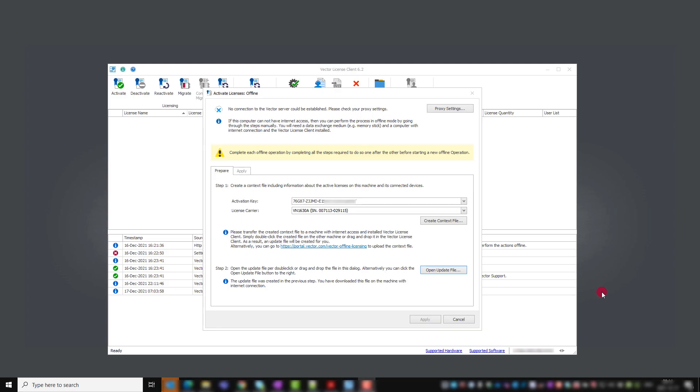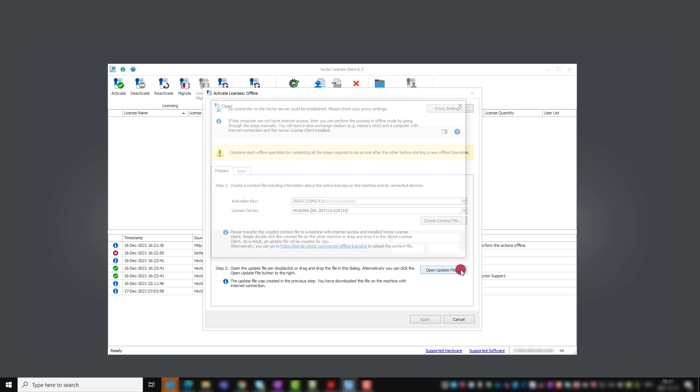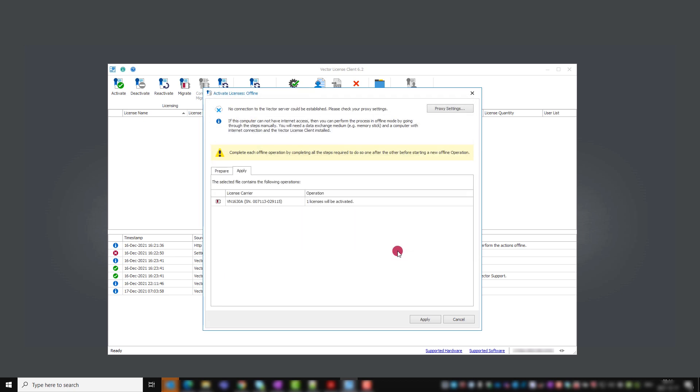Import this update file with a Vector license client in step two with the button open update file. You see how many licenses will be activated. Confirm this selection with apply.